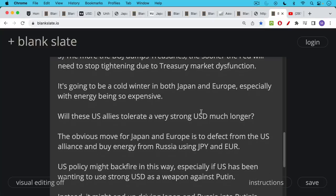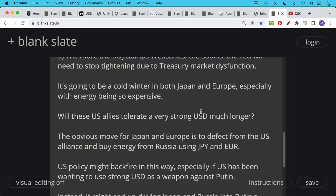So the obvious move here, if you're playing sort of geopolitical chess, is for Japan and Europe to defect from their alliance with the U.S., and especially their alliance when it comes to opposing Putin and his actions in the Ukraine. If Japan and Europe want cheap energy, they're going to need to defect from this alliance and buy energy directly from Russia, either using their local currency, using the yen in the case of Japan and using the euro in the case of Europe.